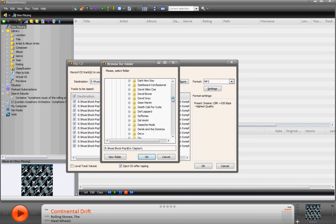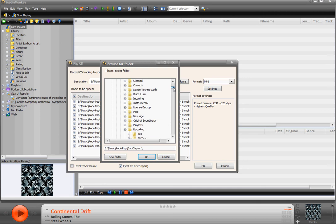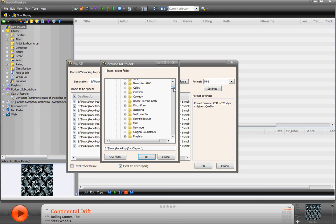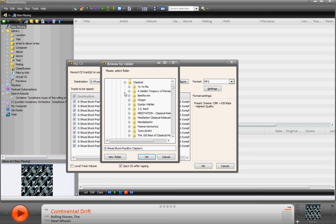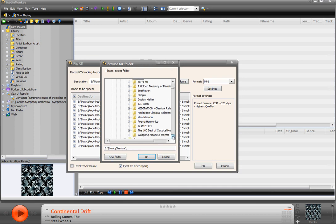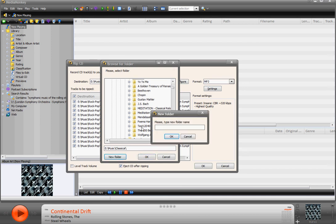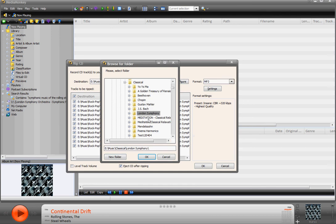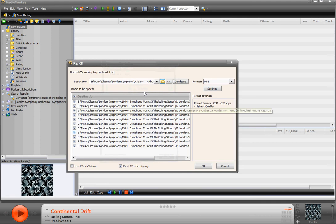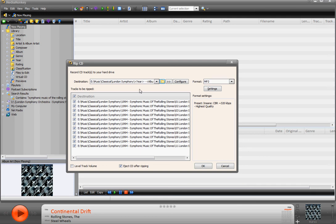Well, I don't want it to go in Eric Clapton. So I need to go to classical. Then I need to make a new folder because I don't have anything here for the London Symphony Orchestra. I'll just leave it at that. So this is where I want it to go: E Music Classical London Symphony. Hit OK.